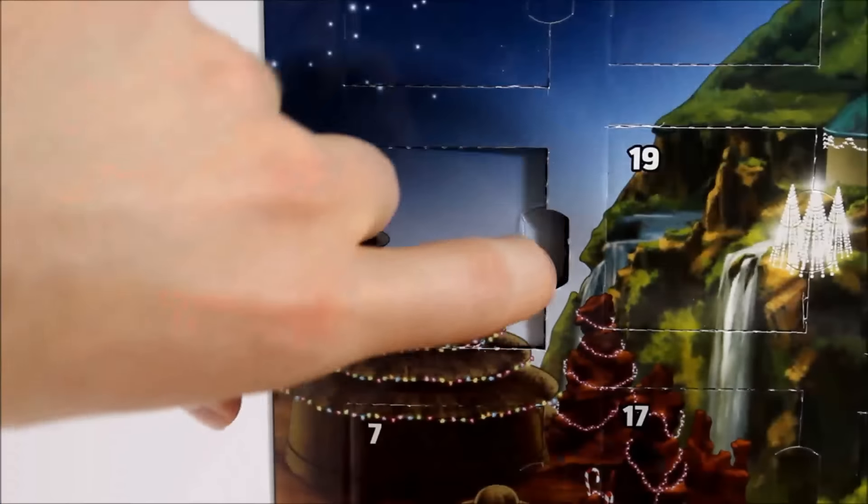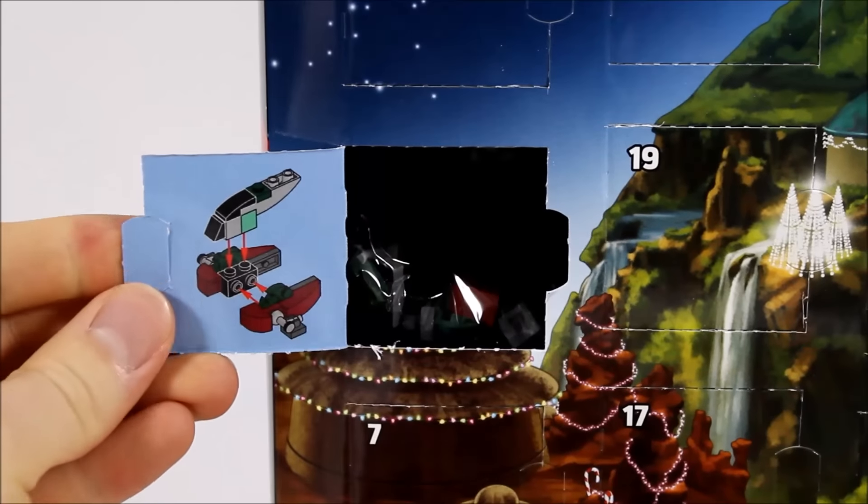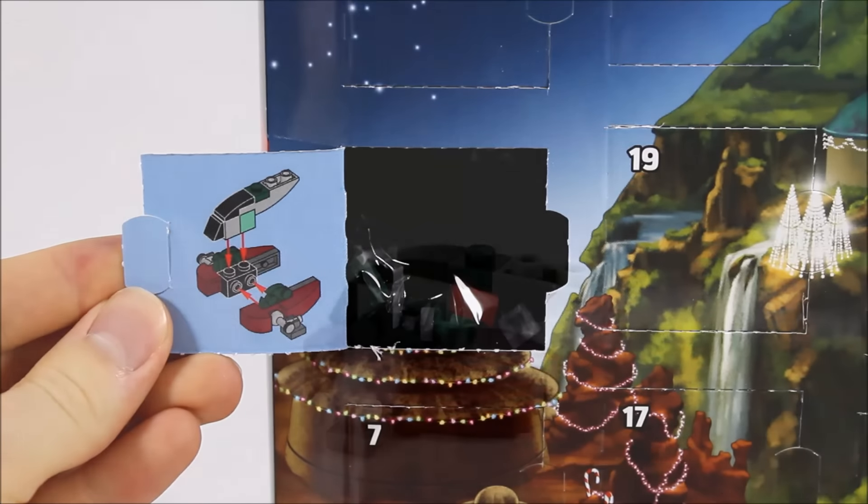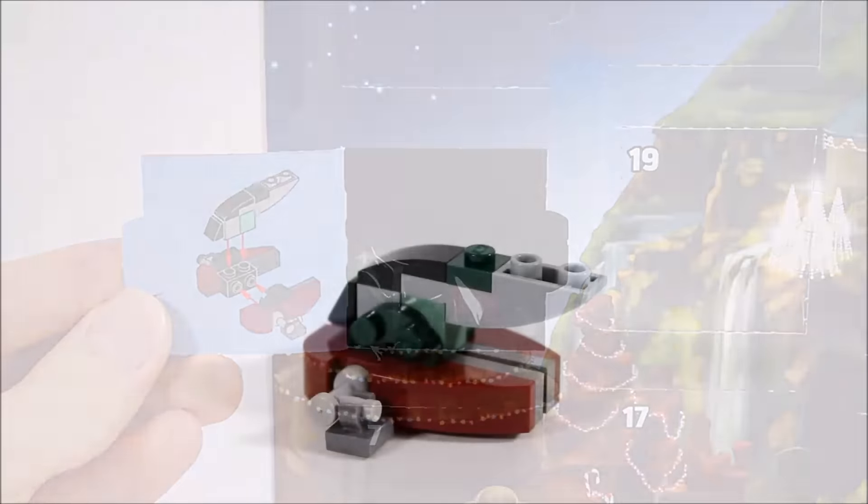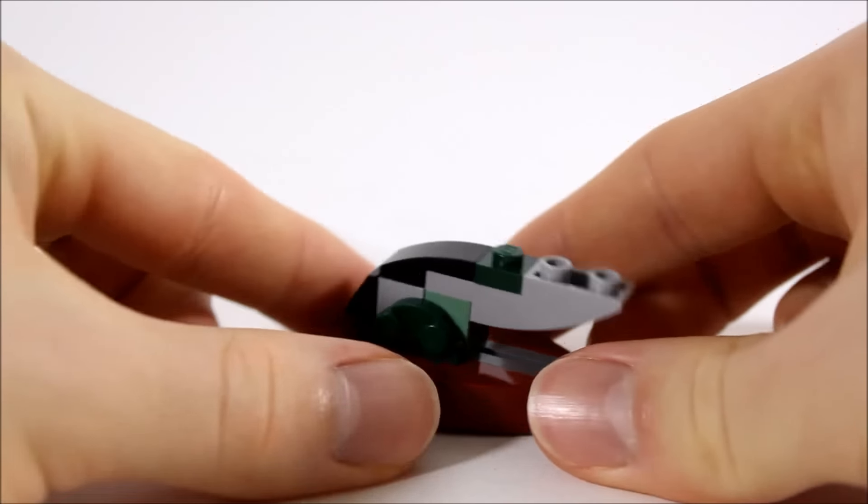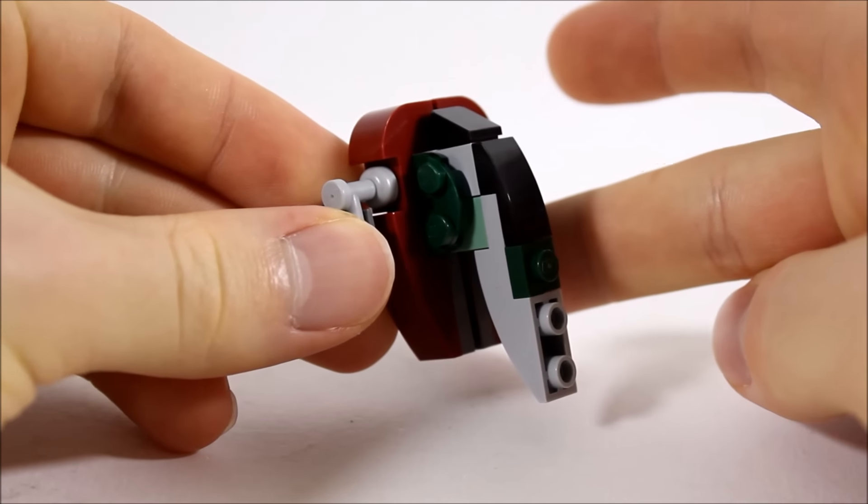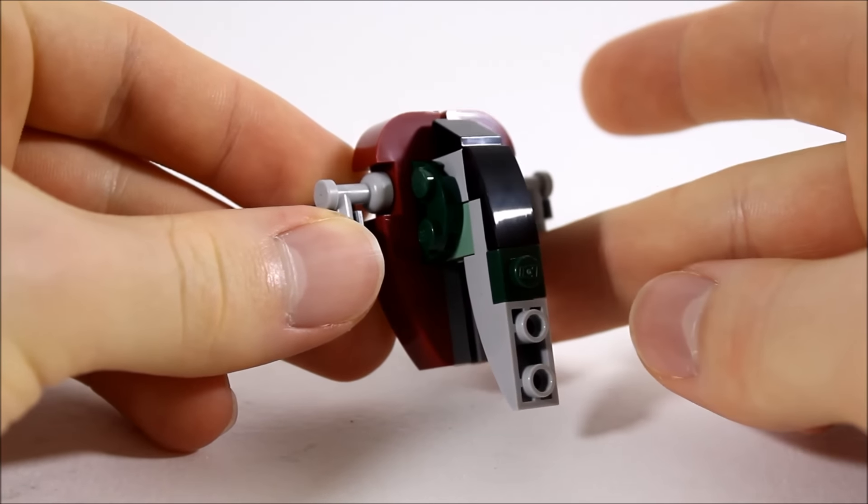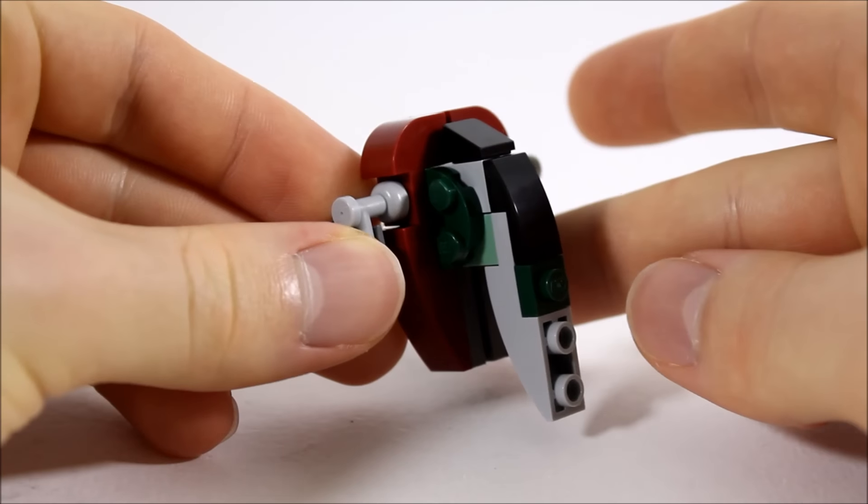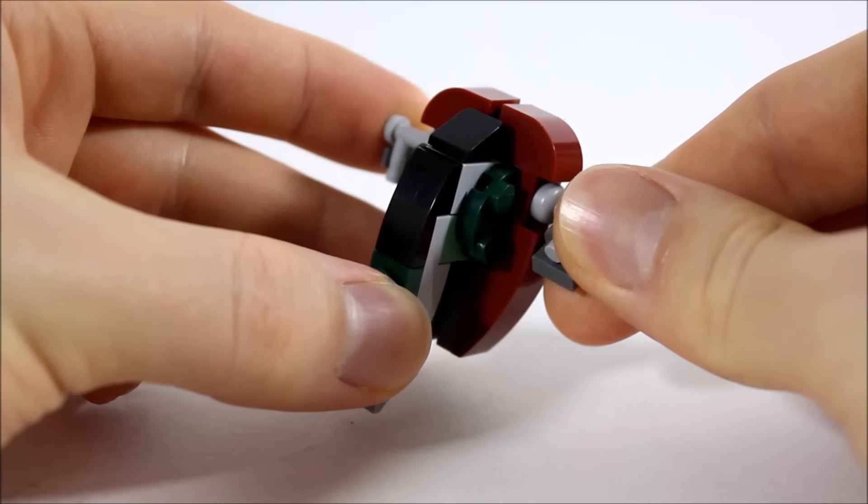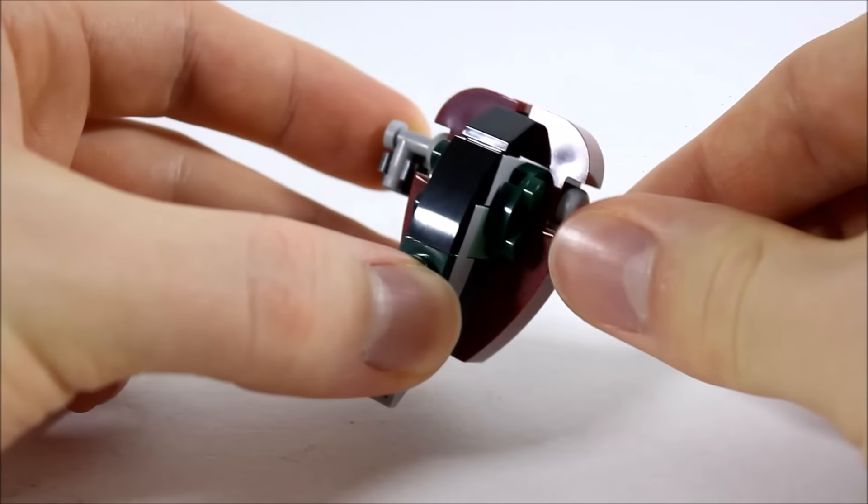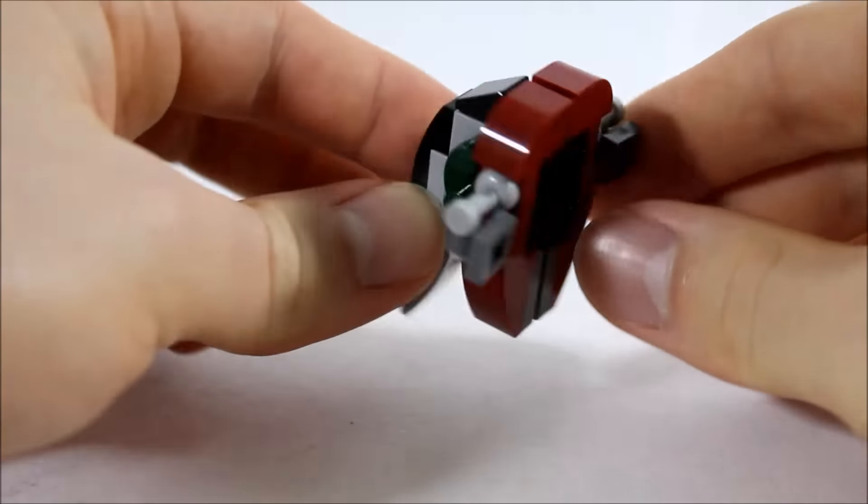In door number one, it's a mini model of Slave 1. It's a good build to start with: dark red, grey and dark green colour scheme. The sloped black piece makes a simple cockpit and on the side you get two moveable blasters which are fun to twist. Overall, it's nice to get.